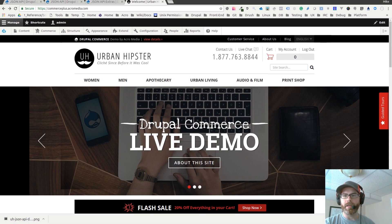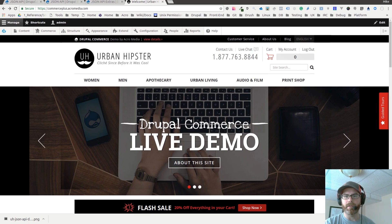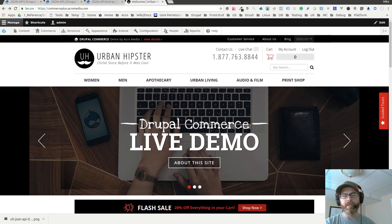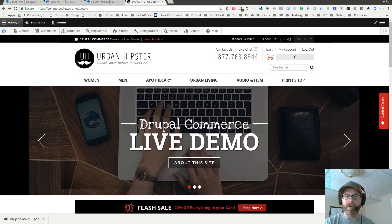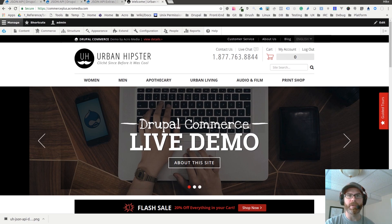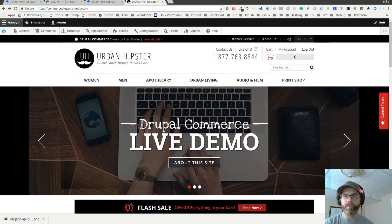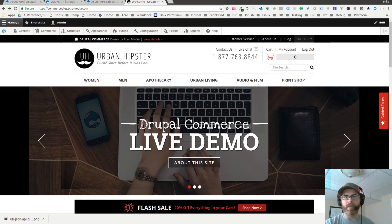I just want to give you an idea of how you can actually do this, and it's very easy. Here we have our Urban Hipster Drupal Commerce demo site. You can view it at commerceplus.acromedia.com. In this site, I have a couple modules running.